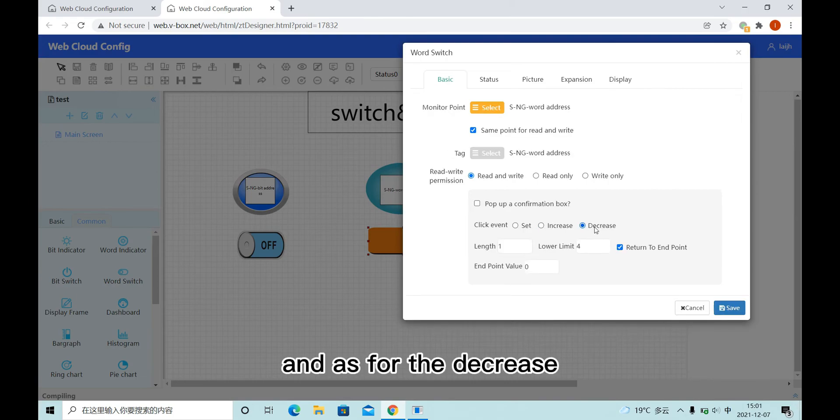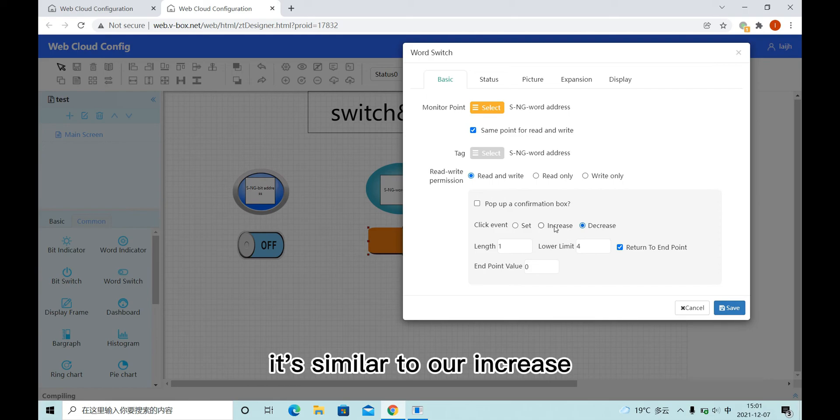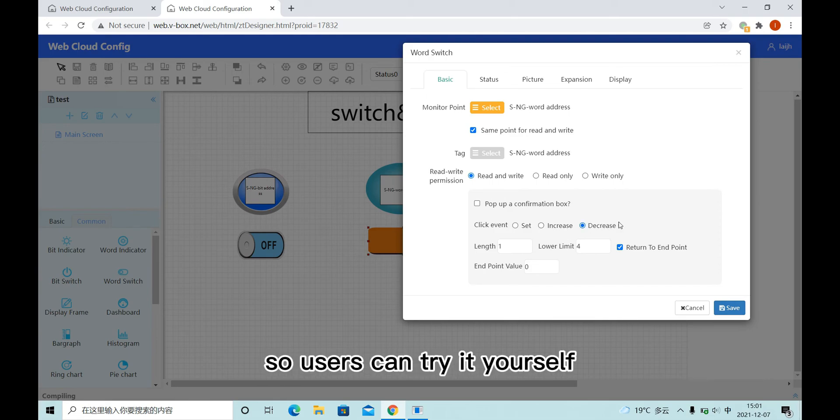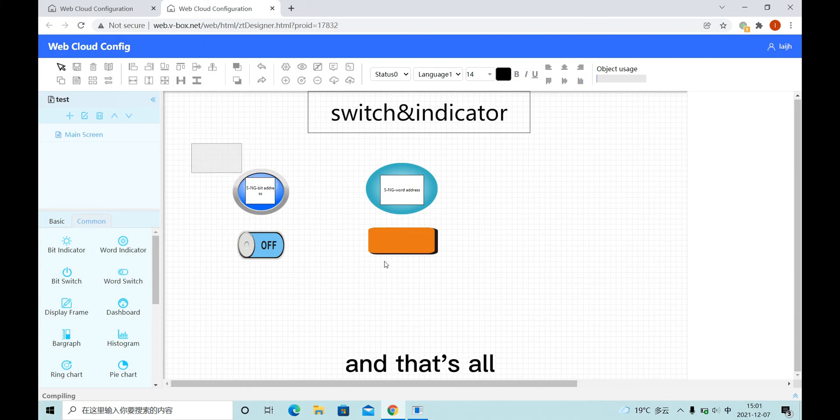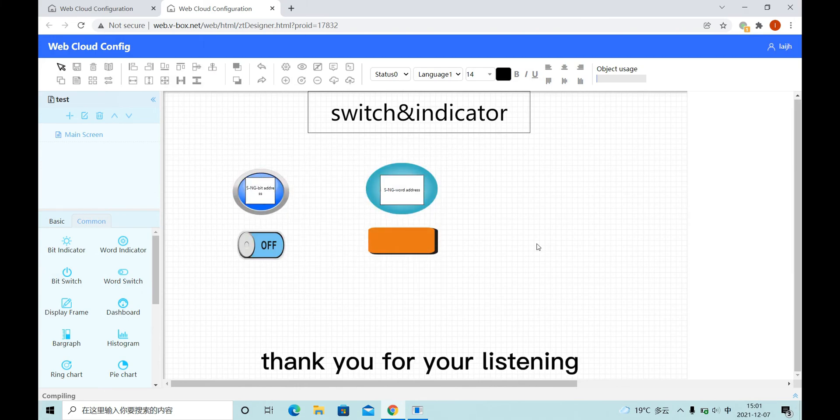And as for the decrease, it's similar to our increase, so users can try it yourself. And that's all. Thank you for your listening.